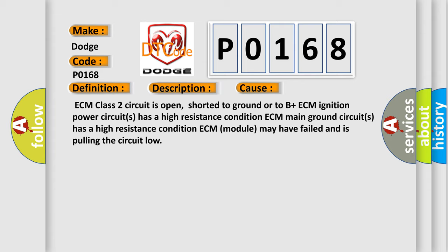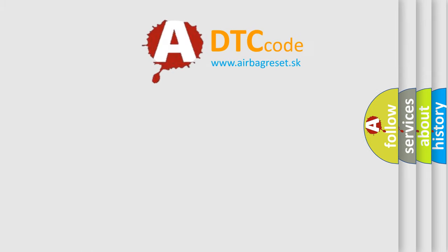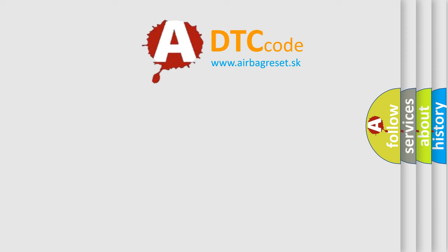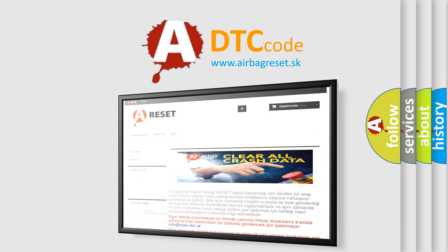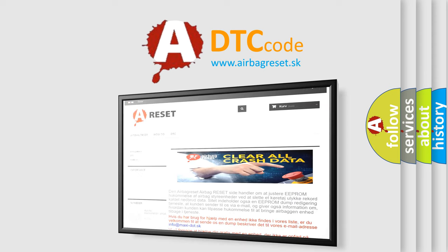The Airbag Reset website aims to provide information in 52 languages. Thank you for your attention and stay tuned for the next video.